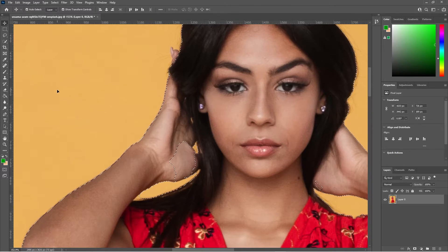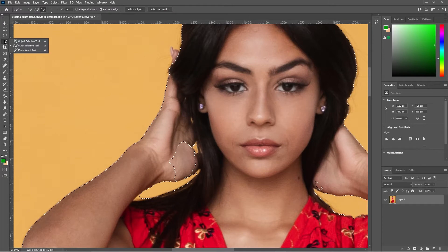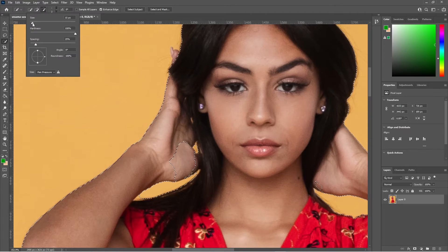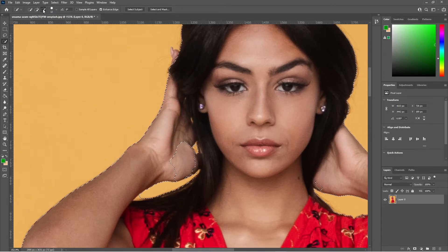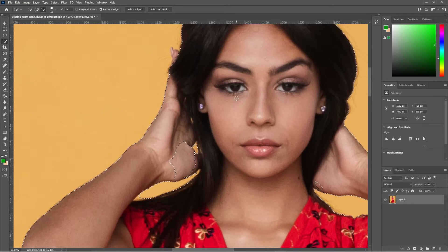Photoshop has done the best it can. We're going to go to the Quick Selection tool and click on it. We can adjust the size of the brush — let's make it around size 12. We can add or remove from the selection using these two options: one has a minus sign to remove, and one has a plus sign to add. If you hold down the Shift key on your keyboard you can switch between adding and removing.